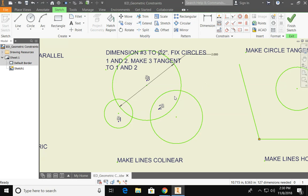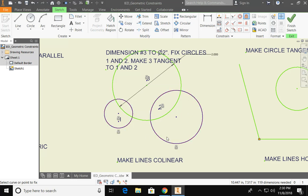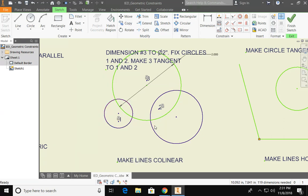Now I want to fix circles one and two. Fix is a geometric constraint and I know that that's the lock. So I'm going to fix circle two. Notice the lock comes up and I'm going to fix circle one. That means that those two circles are not moving. I will right-click and say okay to finish those two commands.